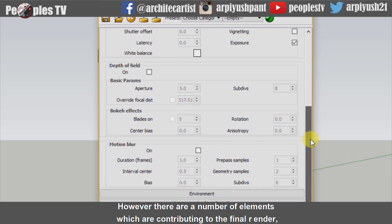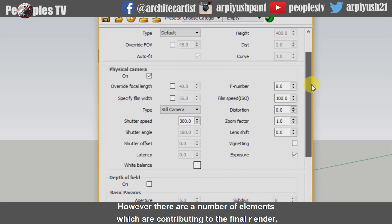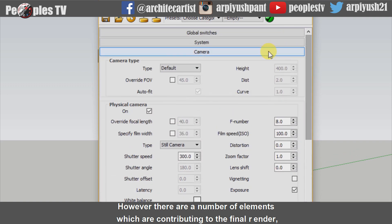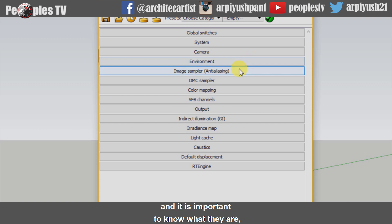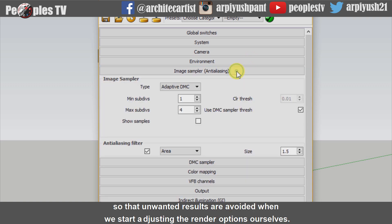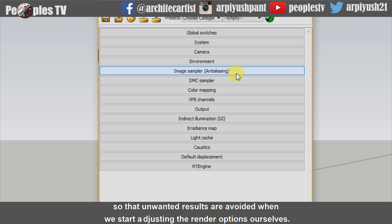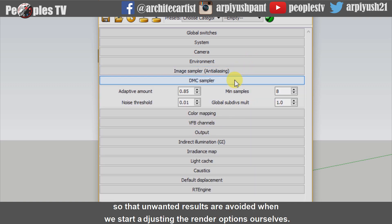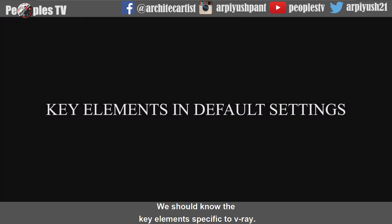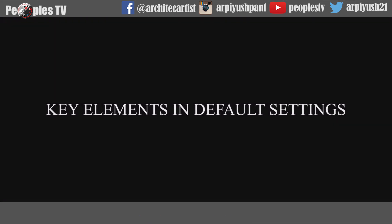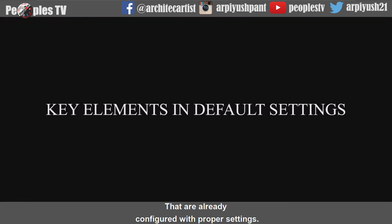However, there are a number of elements which are contributing to the final render, and it is important to know what they are, so that unwanted results are avoided when we start adjusting the render options ourselves. We should know the key elements specific to V-Ray that are already configured with proper settings.